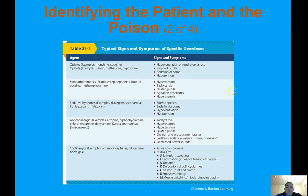We talked about opioids and opiates, as well as what we use Narcan for and what it does to the body. Opioid overdose can result in respiratory arrest. We only really use Narcan to help the patient breathe better. Pinpoint pupils are also a key sign.